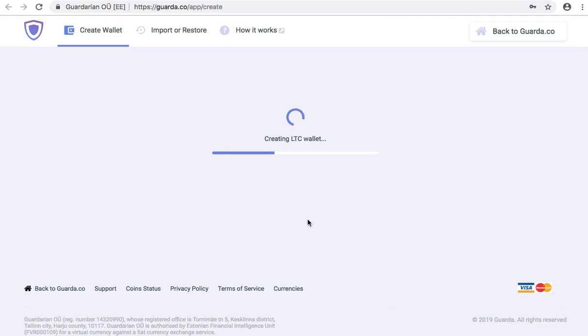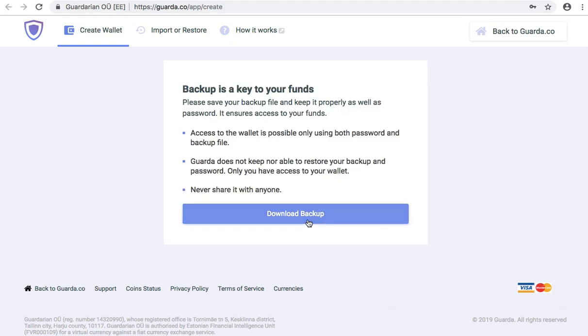Now your wallet is getting created. Download your backup and keep it safe as accessing your wallet is only possible with both your password and your backup.